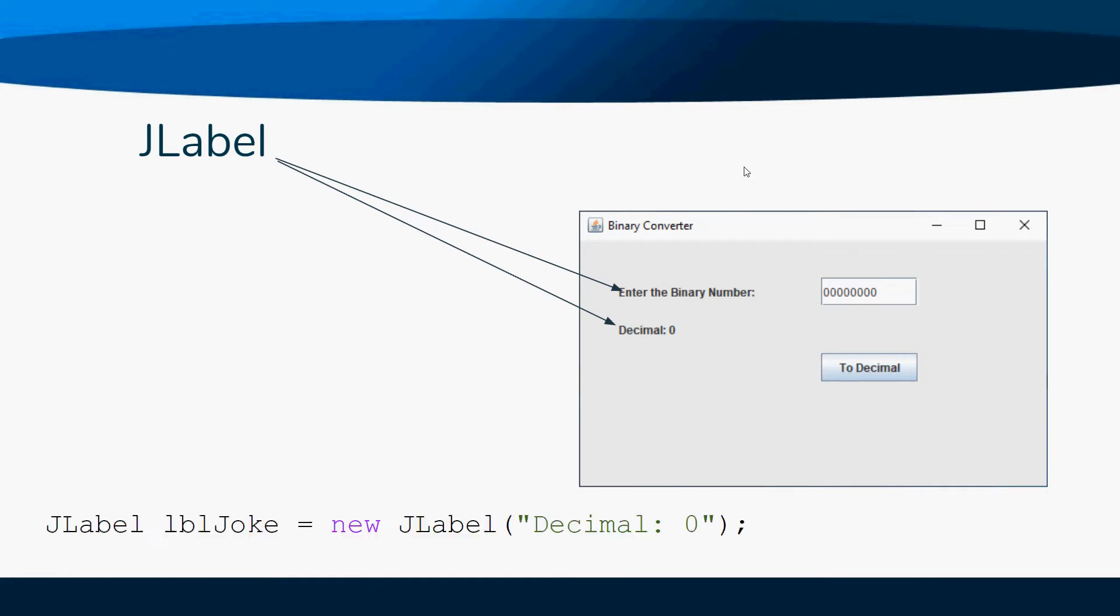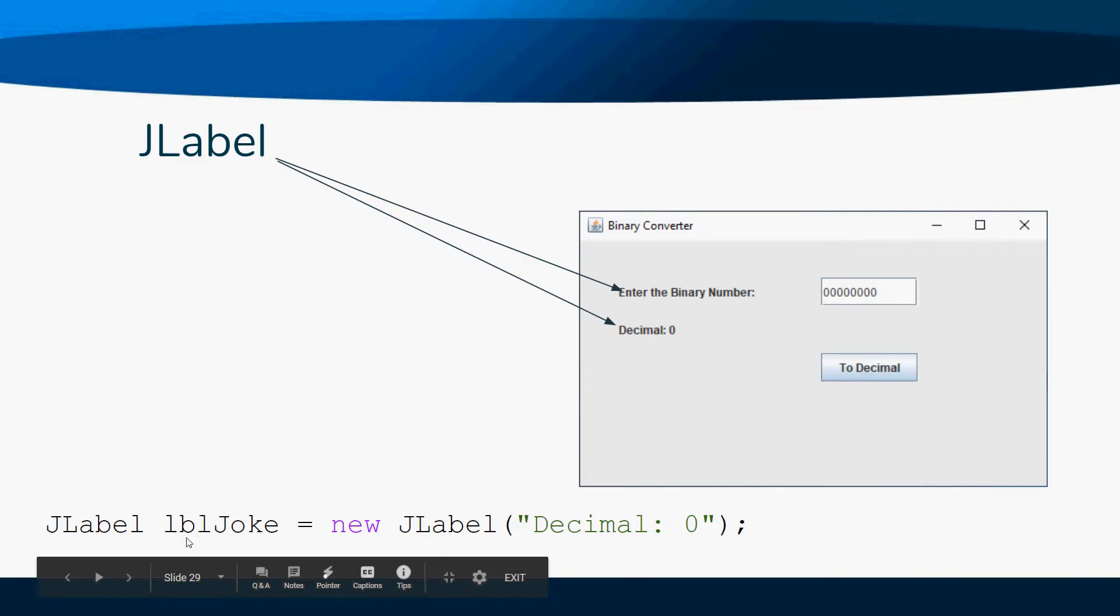To do a JLabel, you say JLabel and then name it whatever you like. I like to name all my components with a little three-letter prefix to remind me what it is. So a label will be lbl, whatever you have.